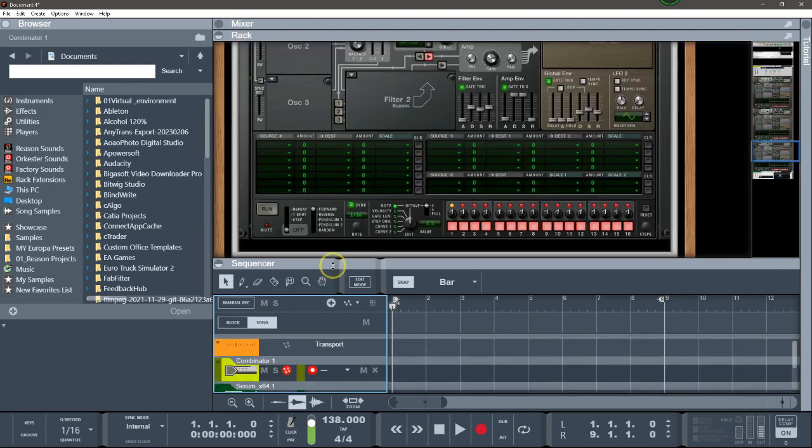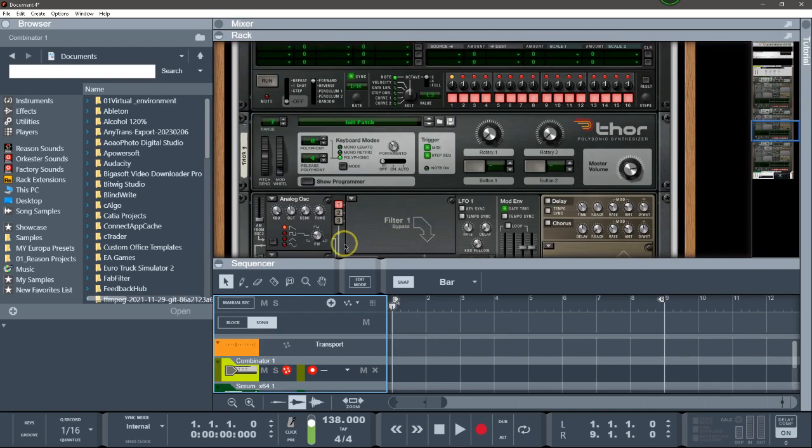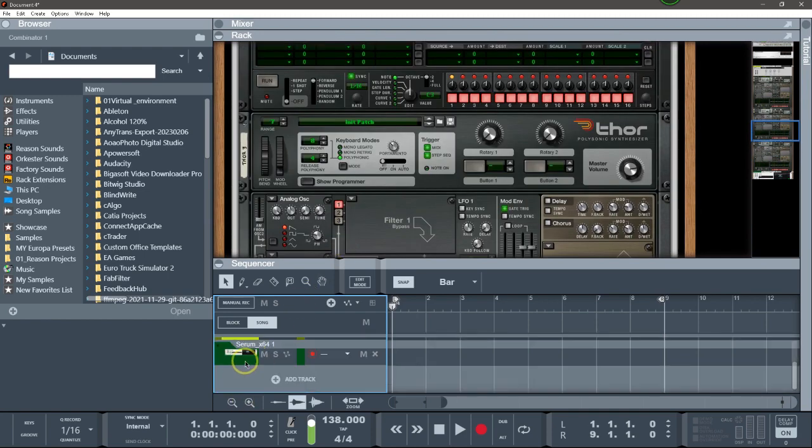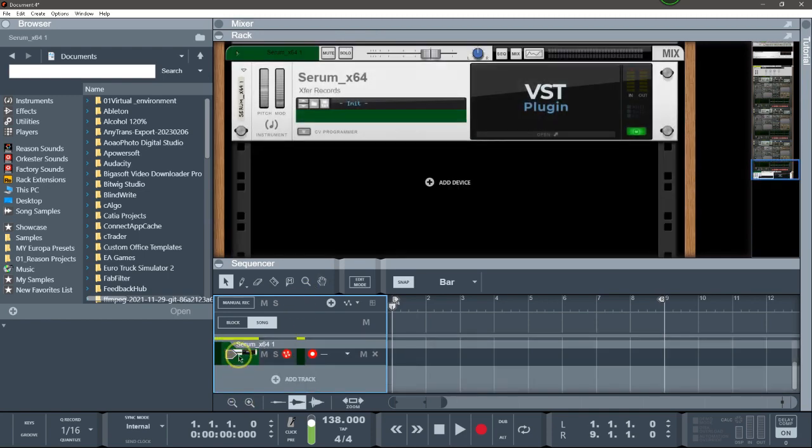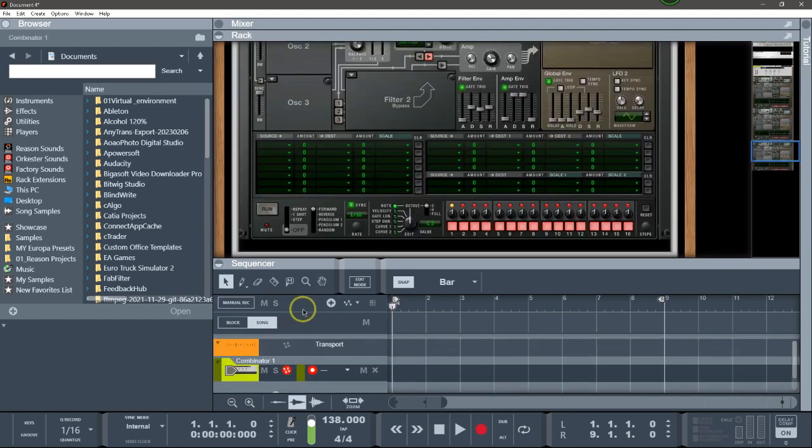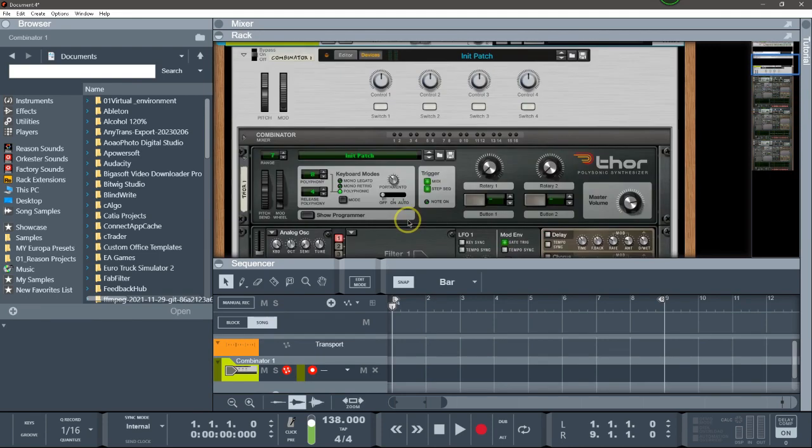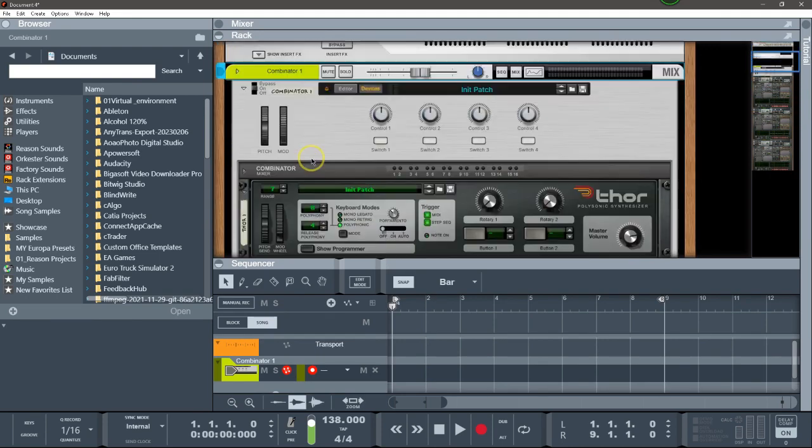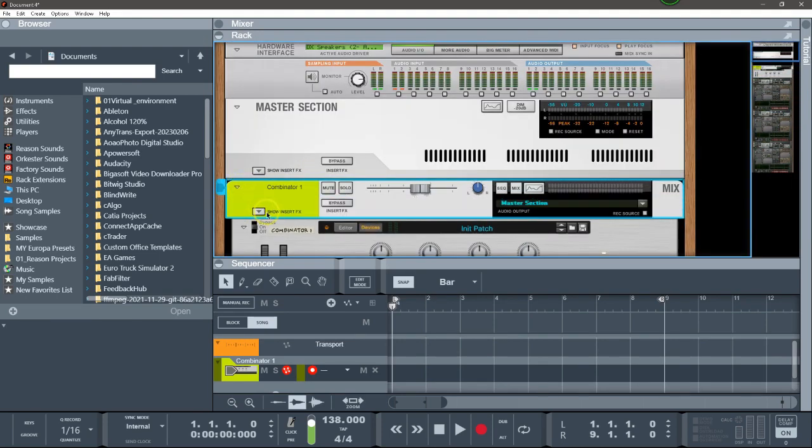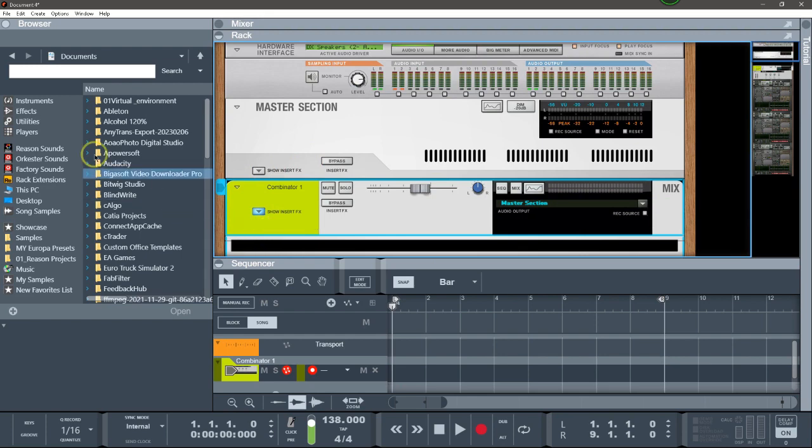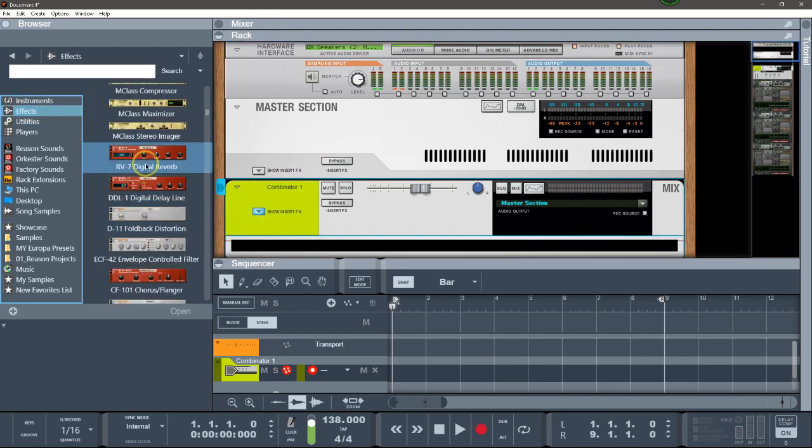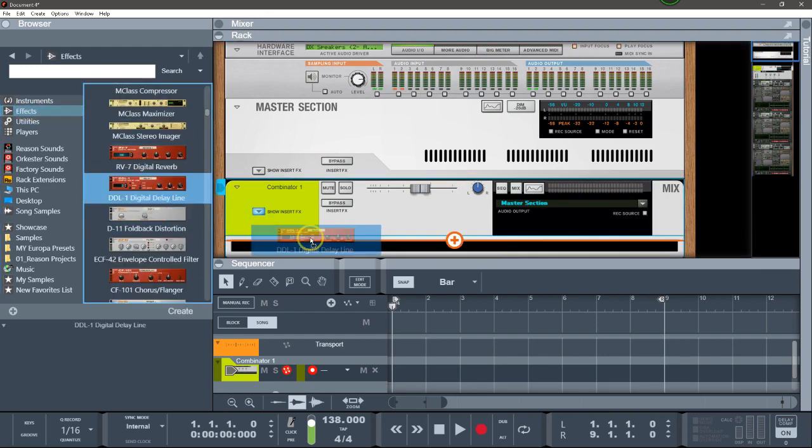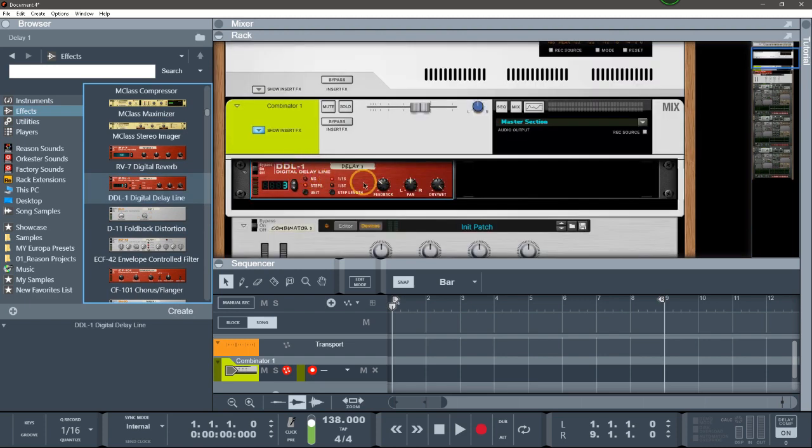Serum. So let's delete the Serum and do more. I simply add a delay to the combinator.